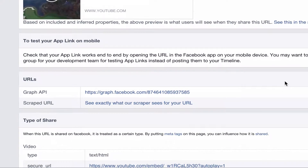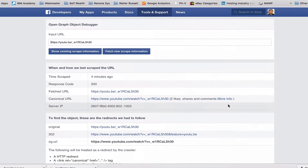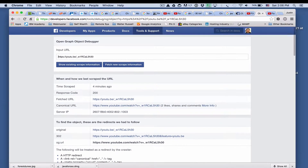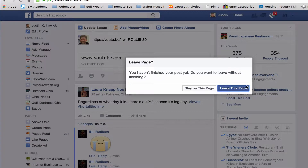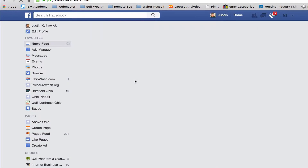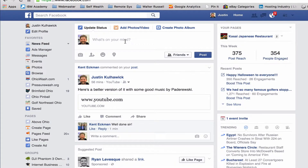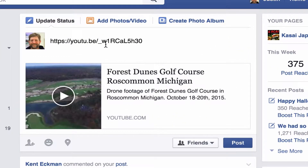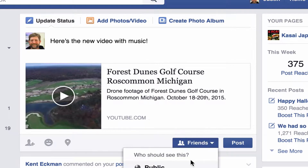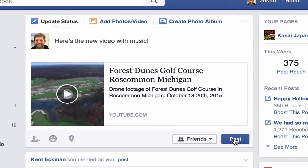So awesome. It may take a few minutes to actually work, but we're going to go back to the Facebook page. I'm going to leave this page, and then we're going to paste the URL in again. There we go — much nicer.